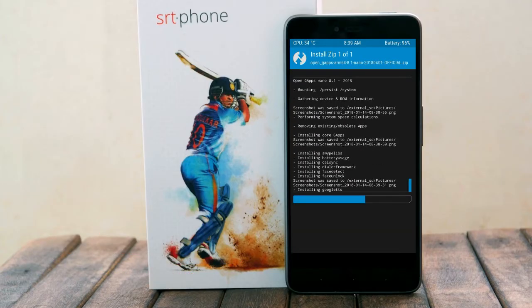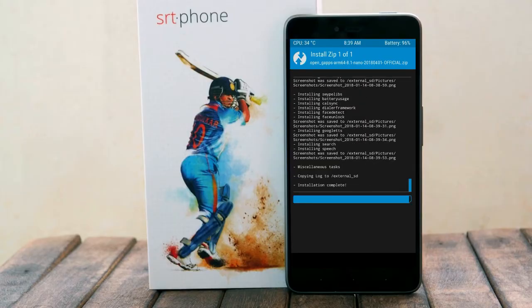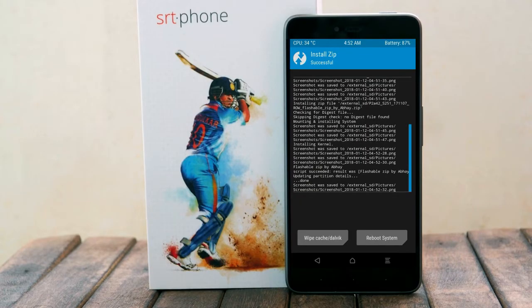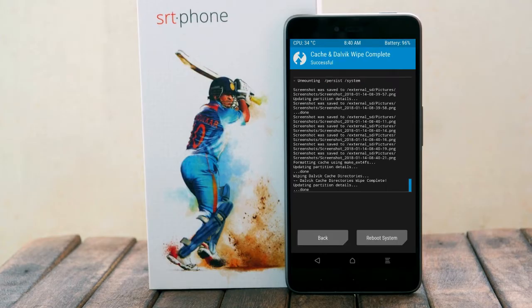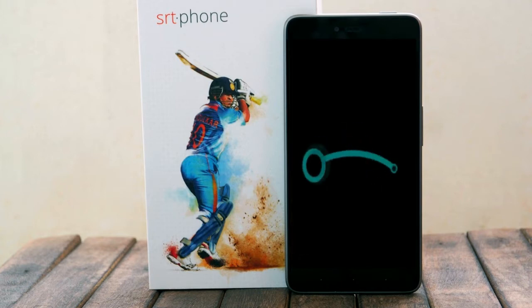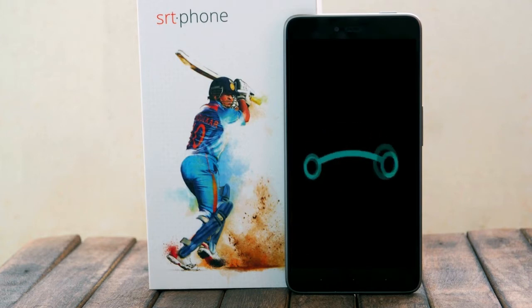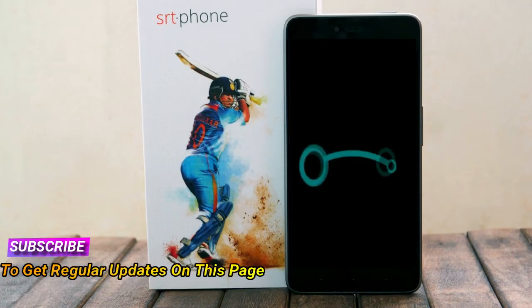Before we proceed to reboot our system, we need to wipe the temporary data cache. Select wipe cache and swipe right to wipe data. After finishing all steps, we need to reboot our system — press reboot system. It will take 2 to 3 minutes to reboot your device successfully.